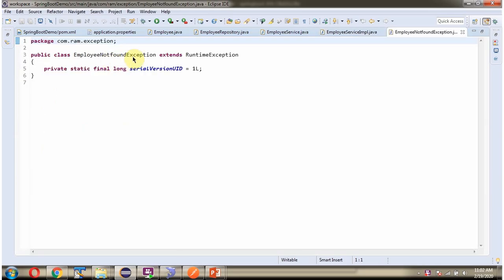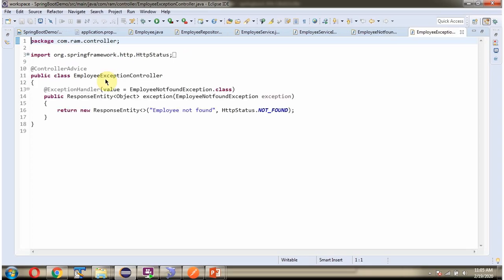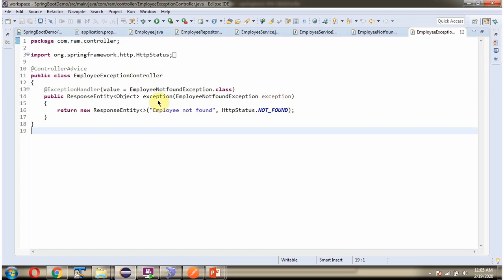Here I have defined a class EmployeeNotFoundException which extends RuntimeException. Here I have defined a class EmployeeExceptionController and I have applied the @ControllerAdvice annotation, so if any exception occurs in the Spring Boot application it will be handled by the methods inside this class. I have defined the method exception with the @ExceptionHandler annotation, so if EmployeeNotFoundException occurs, this method will handle it and return EmployeeNotFound to the client.